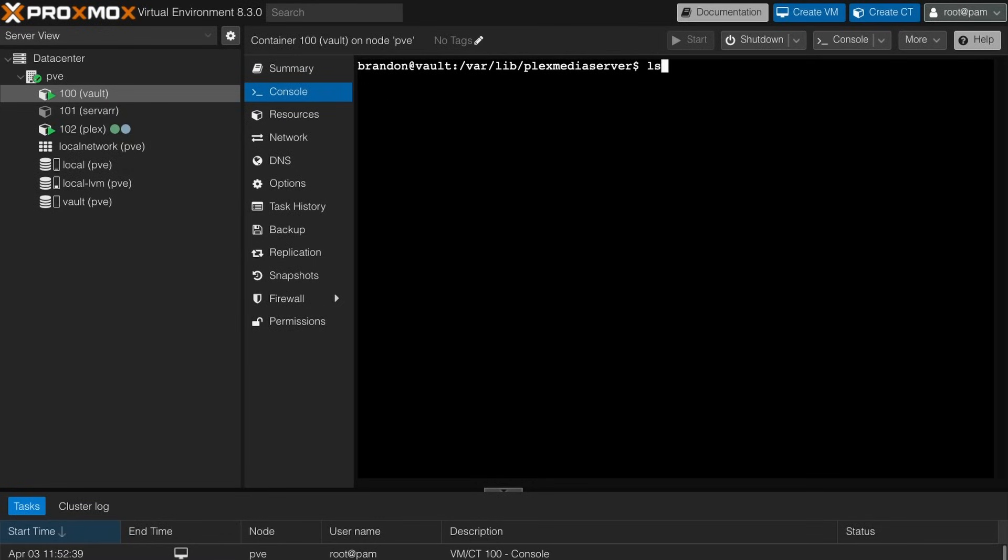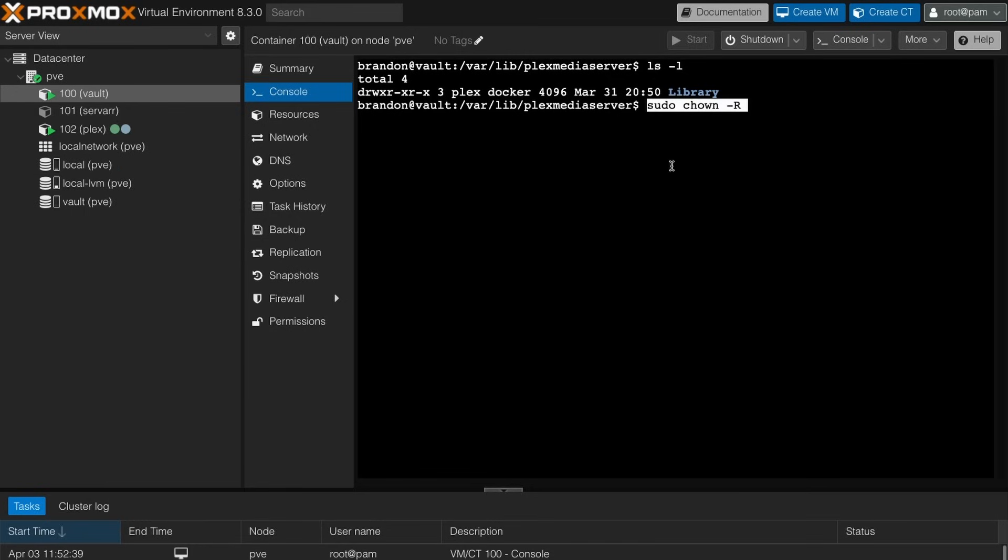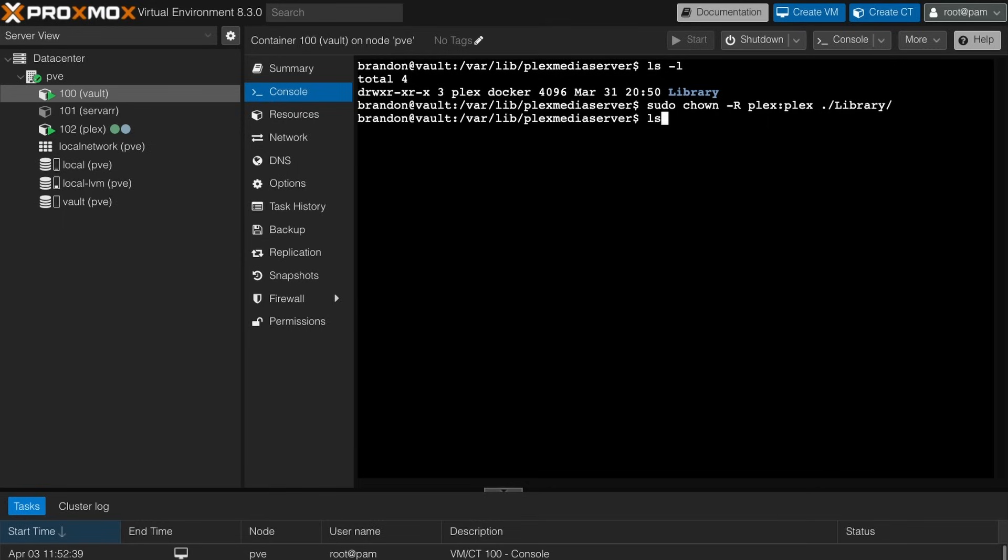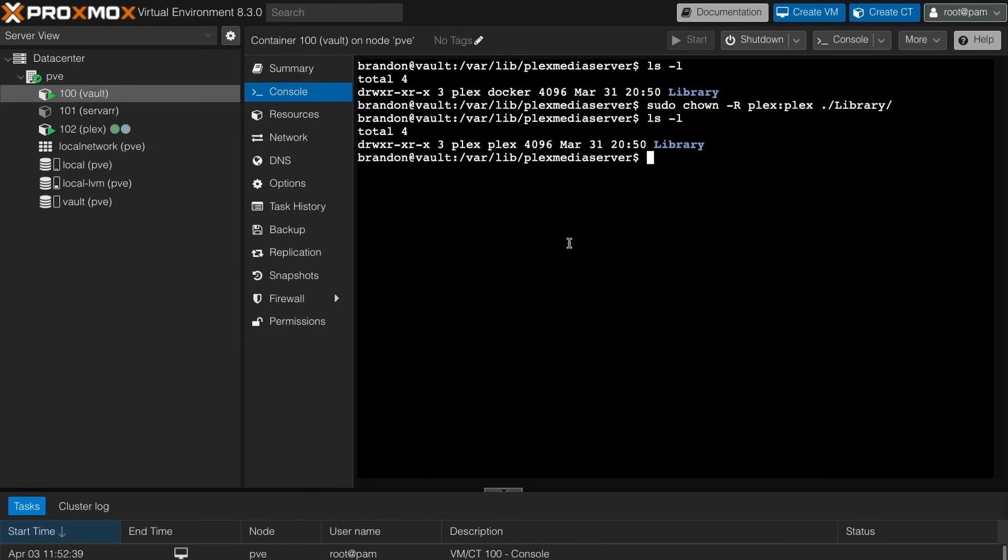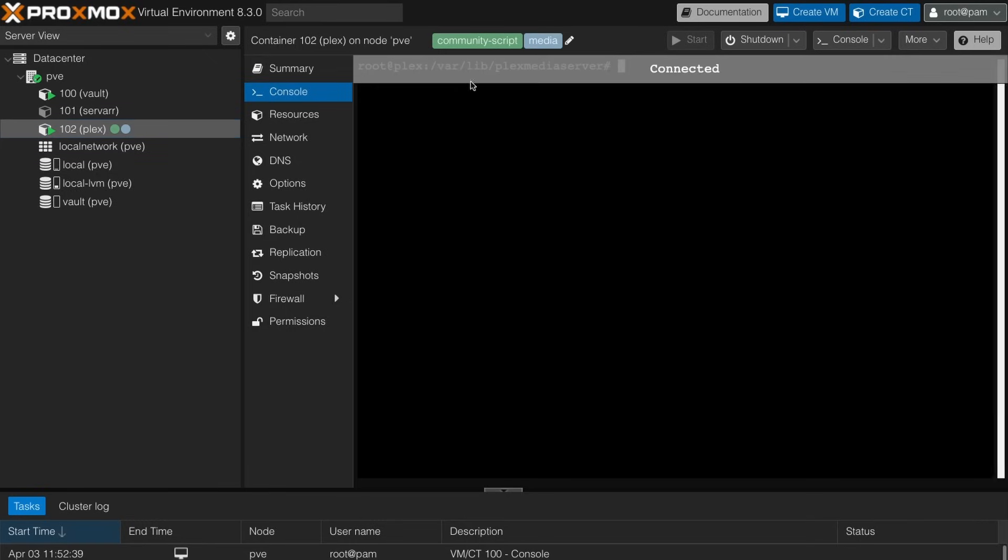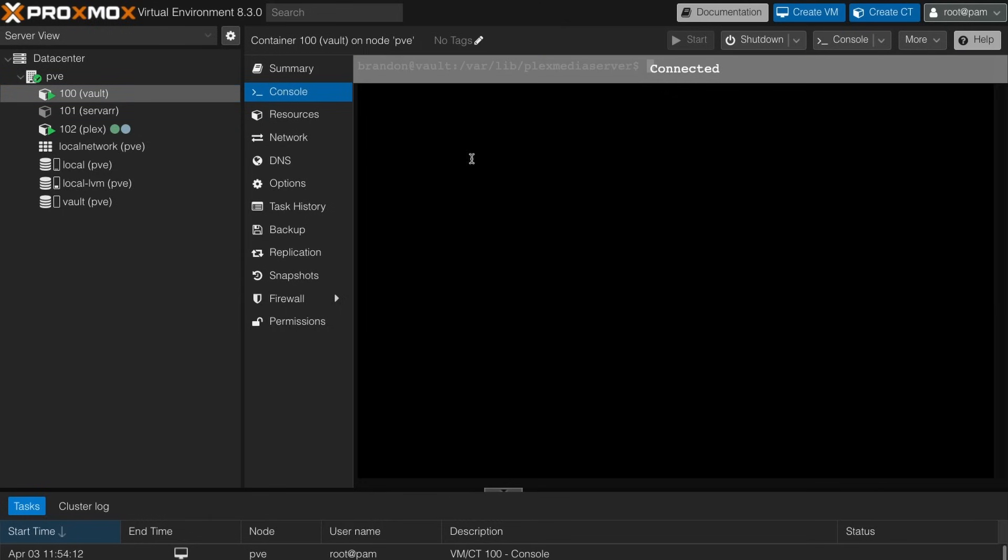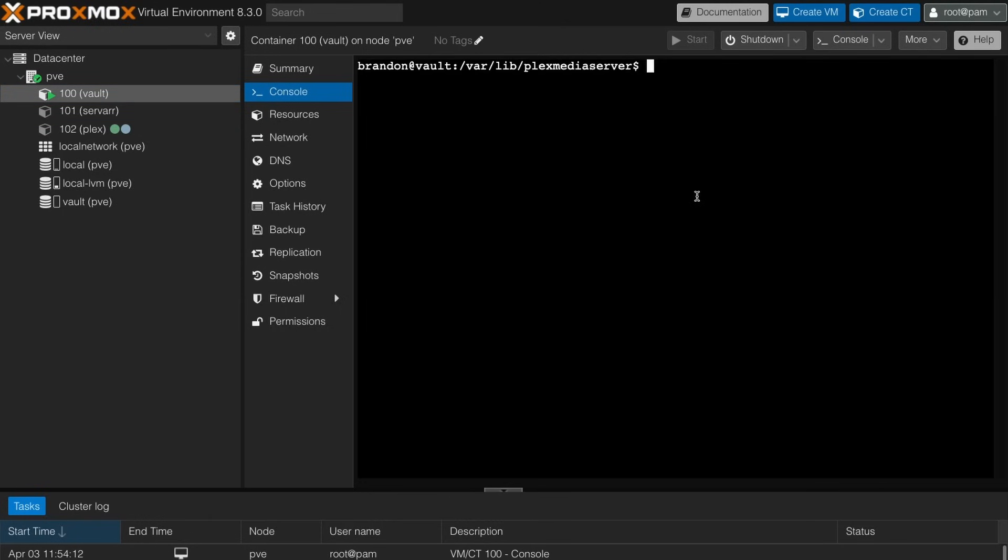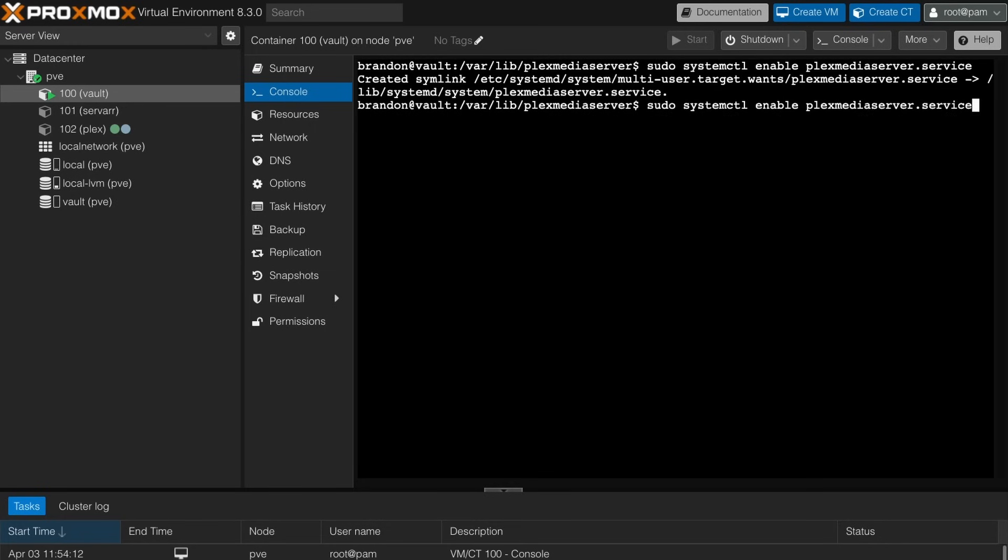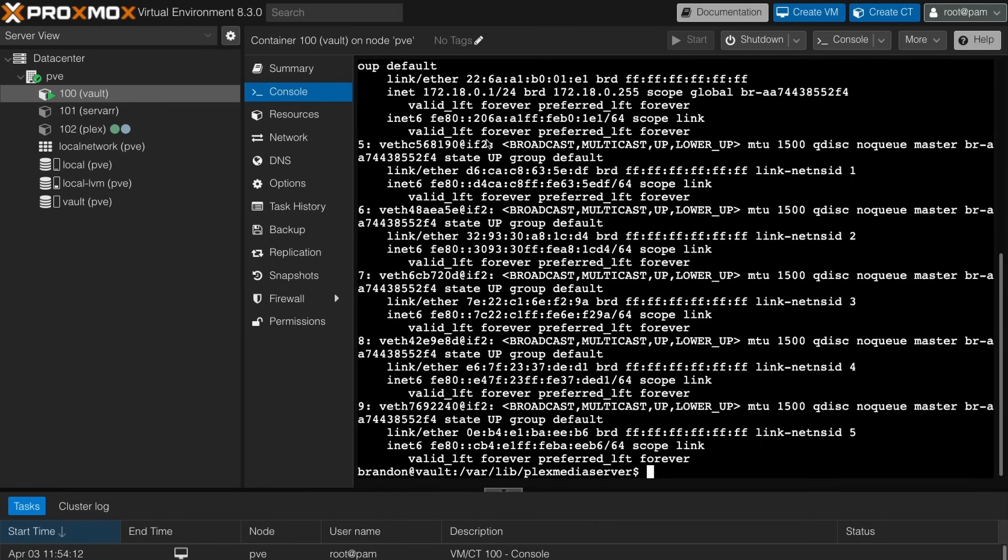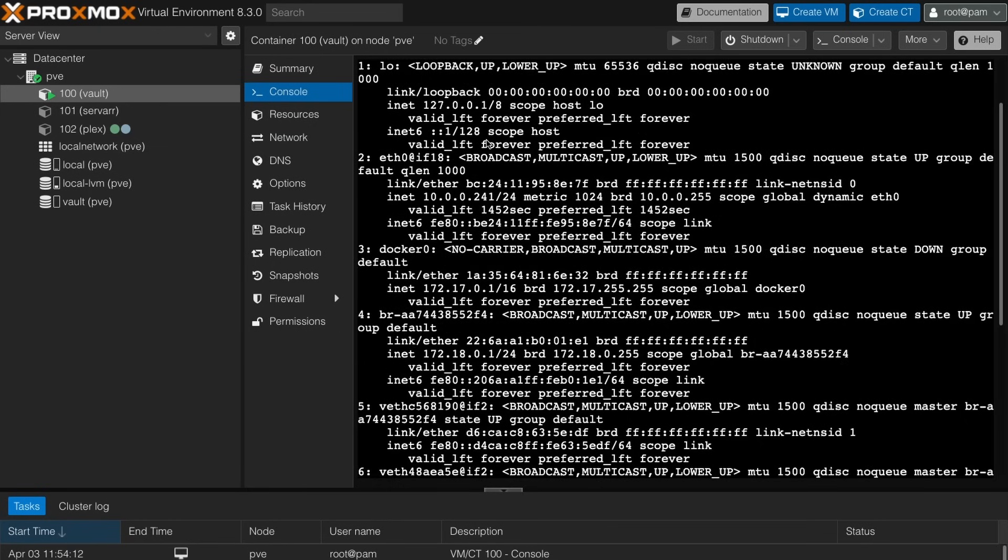Now we need to change the permission. So if I do ls -l, I'm going to want to give this to plex and plex. So if I drop in a sudo chown -r plex:plex, and I point this to library, hit enter. If I ls -l, you can see it is now plex plex. So in theory, we can now shut down this old instance of plex. And if I go over here and then launch plex, we need to enable it systemctl enable plexmediaserver.service, and then start it up. There we go.